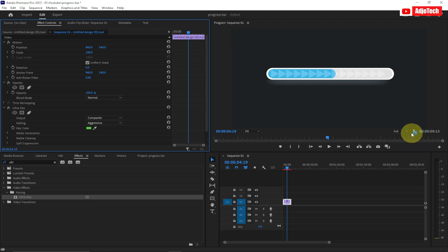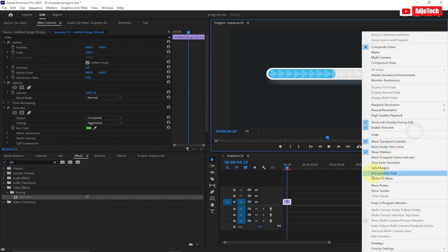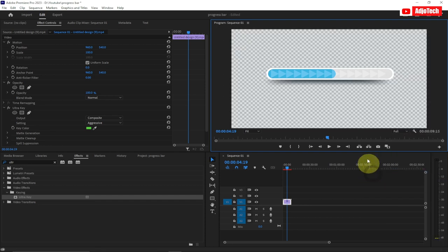There's something else we can do — go to the Settings option here and select Transparent Grid. You can see now it's showing completely transparent; the background is completely off. We can now export this and use it on top of any other video.